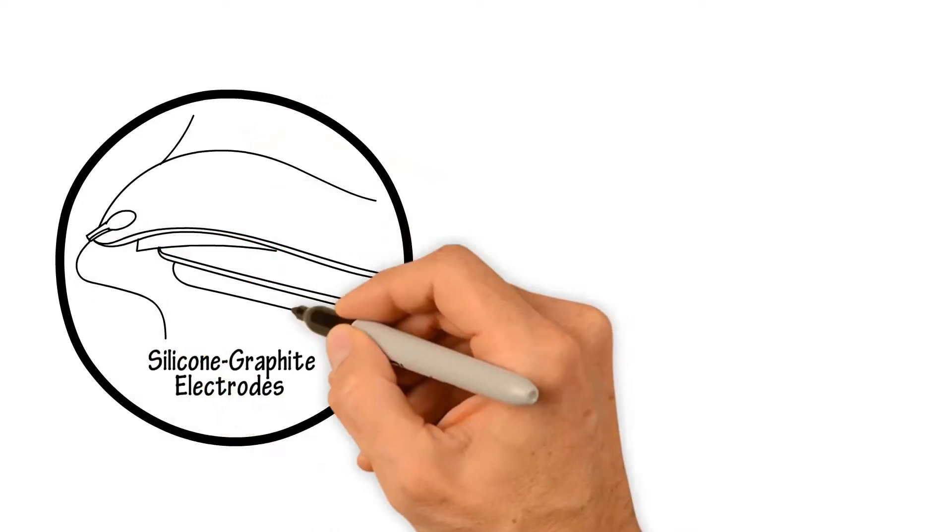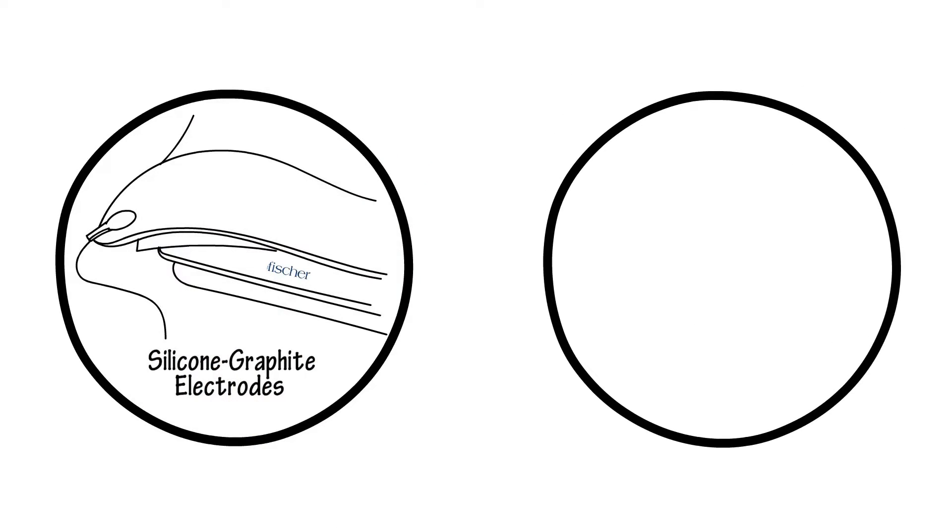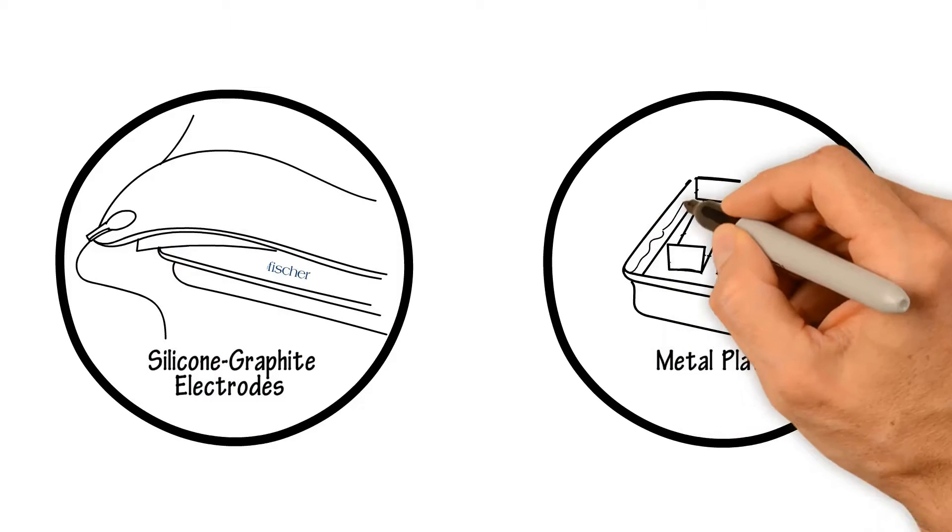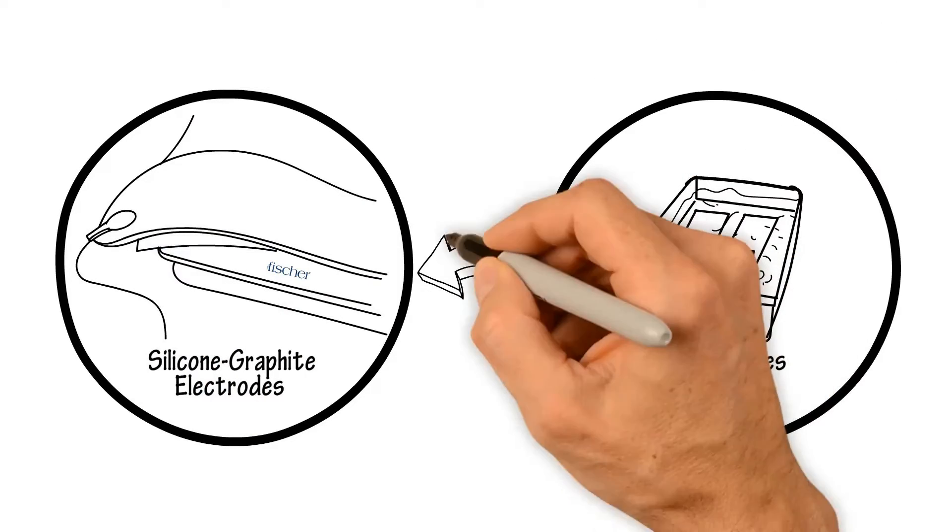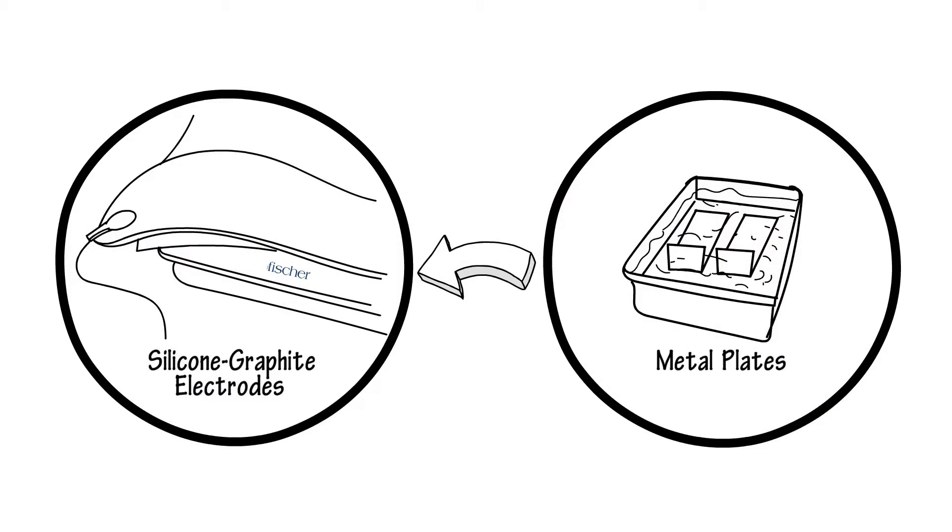Silicone graphite electrodes replace traditional metal plates, which corrode and become less effective over time.